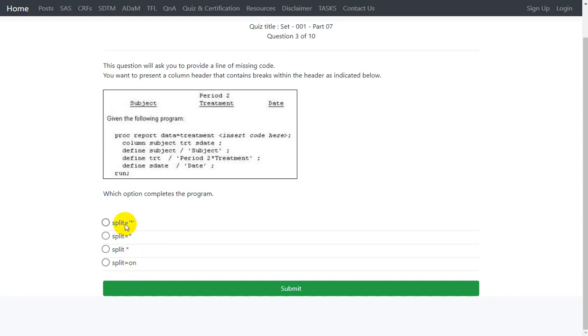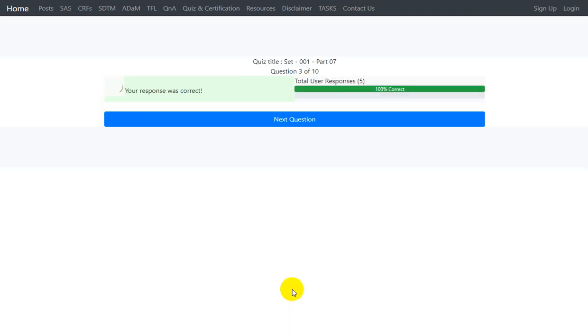So the first option is the correct answer. Let's see if our answer is correct or not. It says our response is correct.